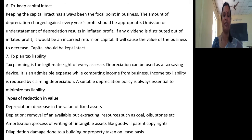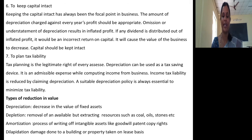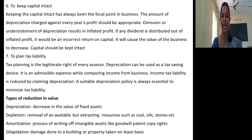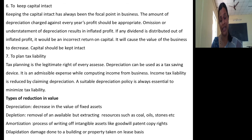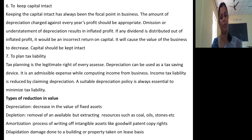There are four different types of reduction in value. First, depreciation — this is the decrease in the value of fixed assets. Second, depletion — the removal of available but extracting resources such as coal, oil, and stone; when you start removing these natural resources, they get depleted. Third, amortization — it is the process of writing off intangible assets. Fourth, dilapidation — this is the damage done to a building or property taken on a lease basis.